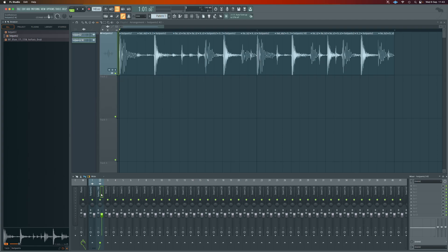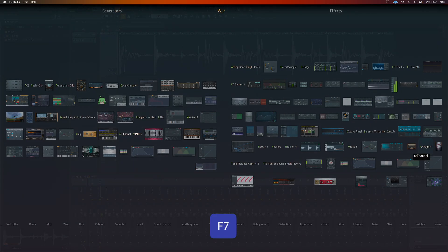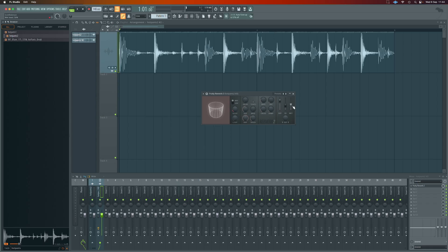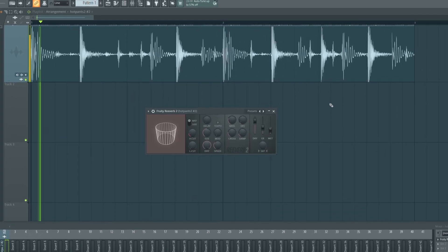That will then allow us to do things like put effects on just that individual hit. For example, let's put a reverb on. So now we'll have a reverb that's just there on that snare hit.